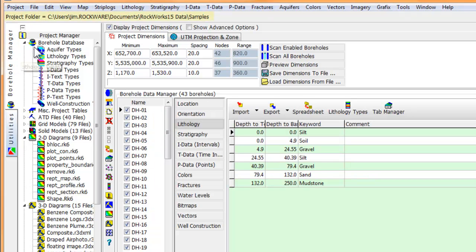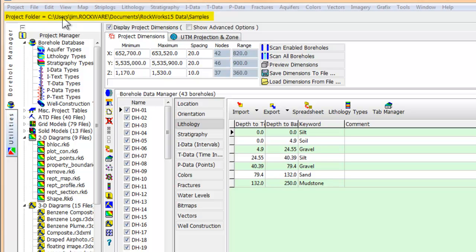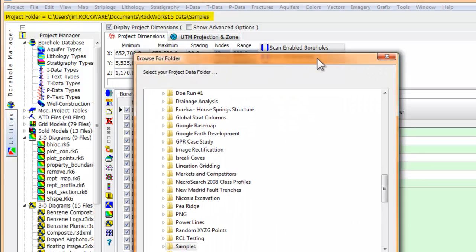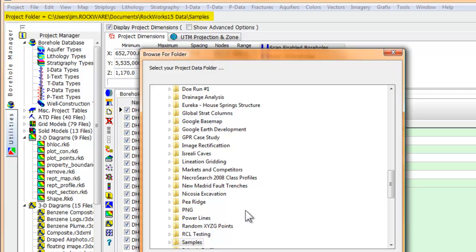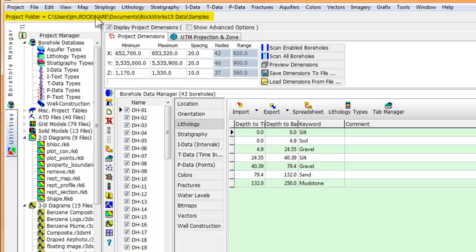The project folder line, located just below the main menu, is where Rockworks expects to find your data. If you click anywhere on this line, you'll be prompted to select a folder that will contain your project data. We strongly encourage you to store all of your project data in the same folder, unless you feel an overwhelming need to make your life unnecessarily difficult and frustrating.